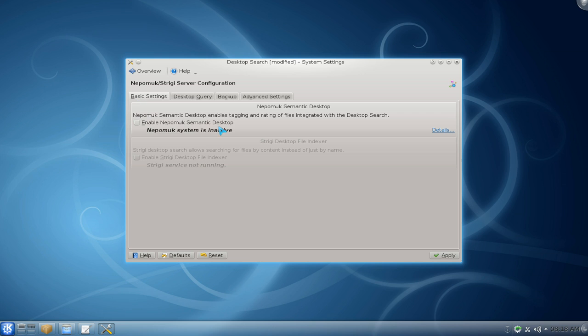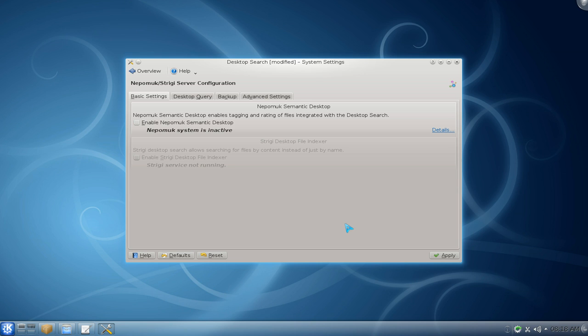And that's pretty much it, you just apply. I'll go over what Nepomuk is and all these other things in the future. But as for right now, just to improve performance and reduce memory usage, I recommend just disabling it.